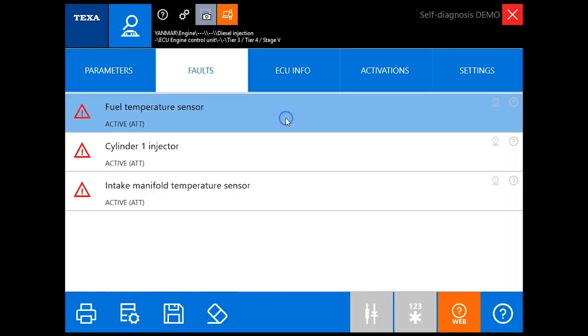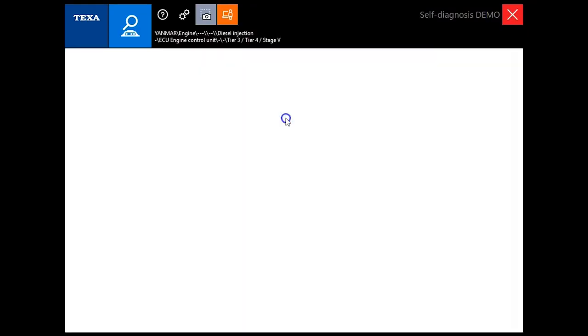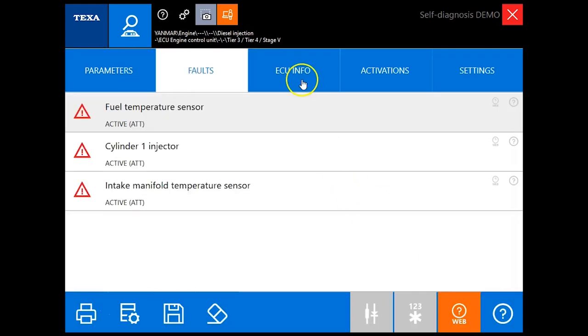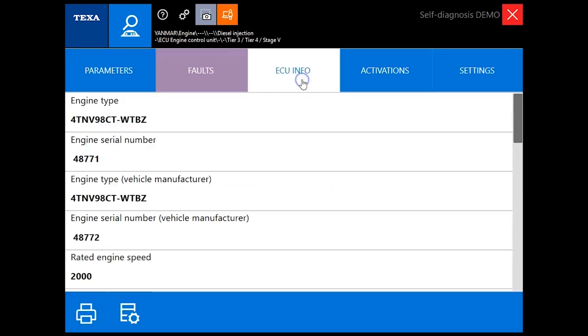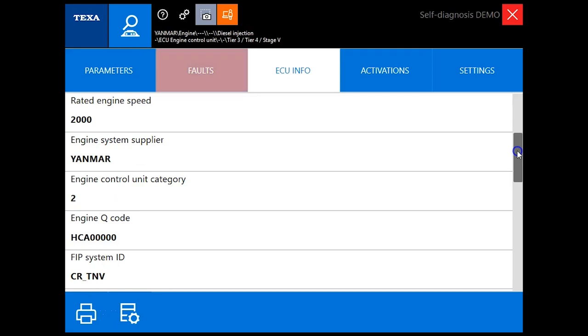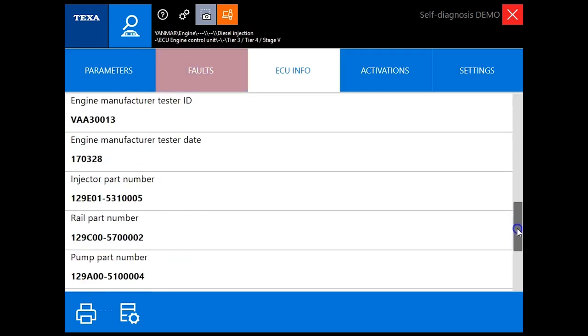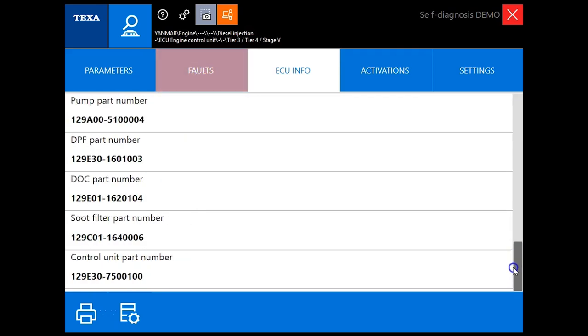We'll hit the back button, get back out to our main menu. In the faults tab we get our active codes, we can double click these, we get our P code, our SPN and our FMI. Under the ECU info tab we're going to get all of our ECU information along with our part numbers for different DOCs and DPFs here.